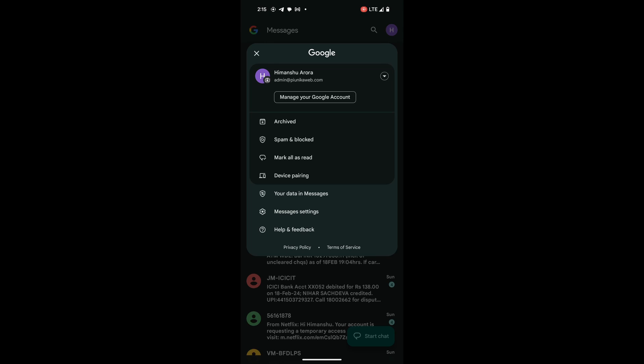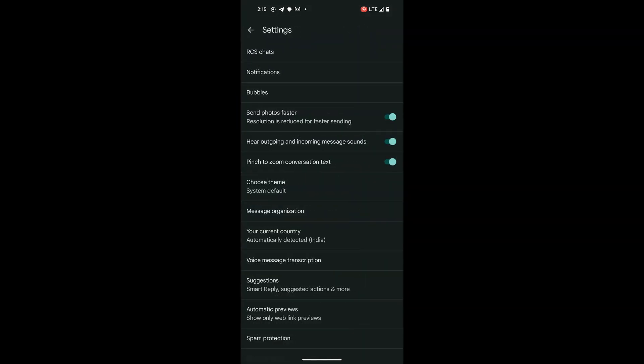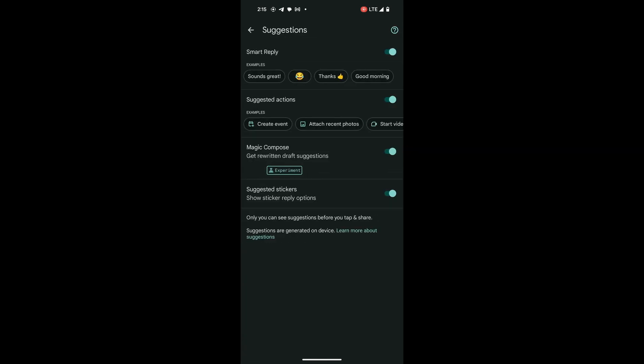Within the settings menu, a variety of options await your exploration. Seek out the one labeled Suggestions. It is typically positioned towards the bottom of the list.